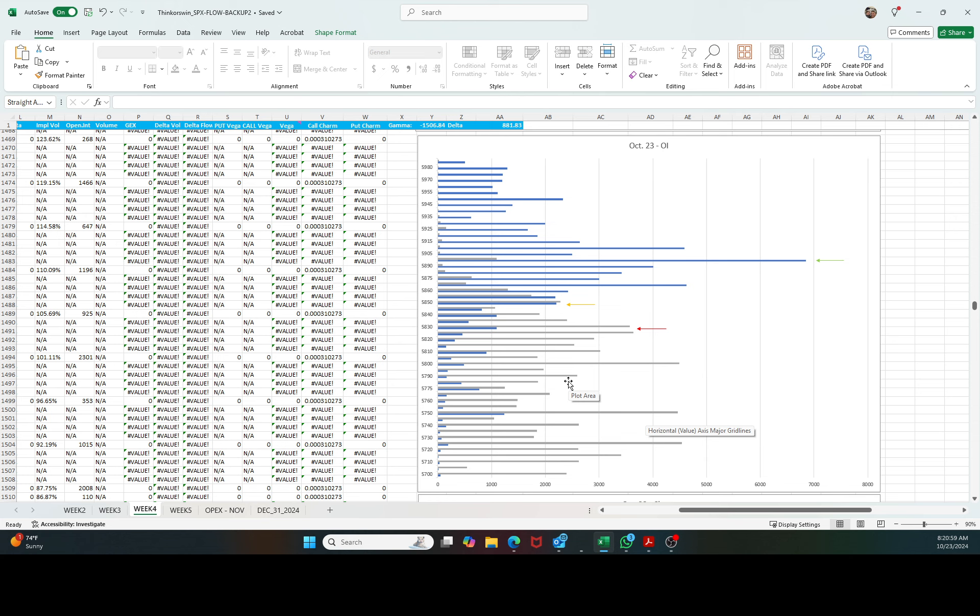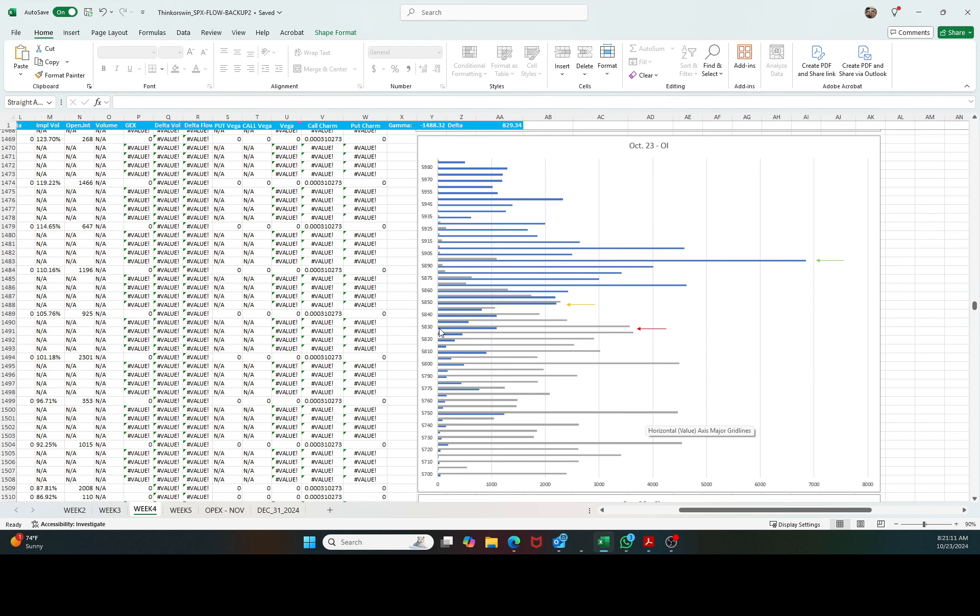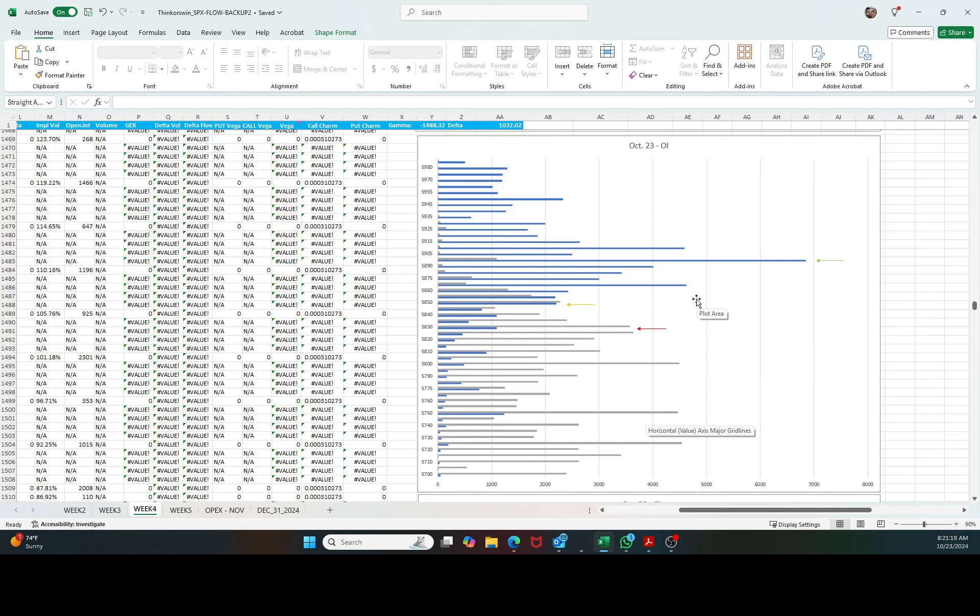We need to look for 5,830 today as a support, but especially these regions are really important, going from 5,830 to 5,840. Now inflection to the upside 5,855, rejection at 5,870, and squeeze region at 5,875.